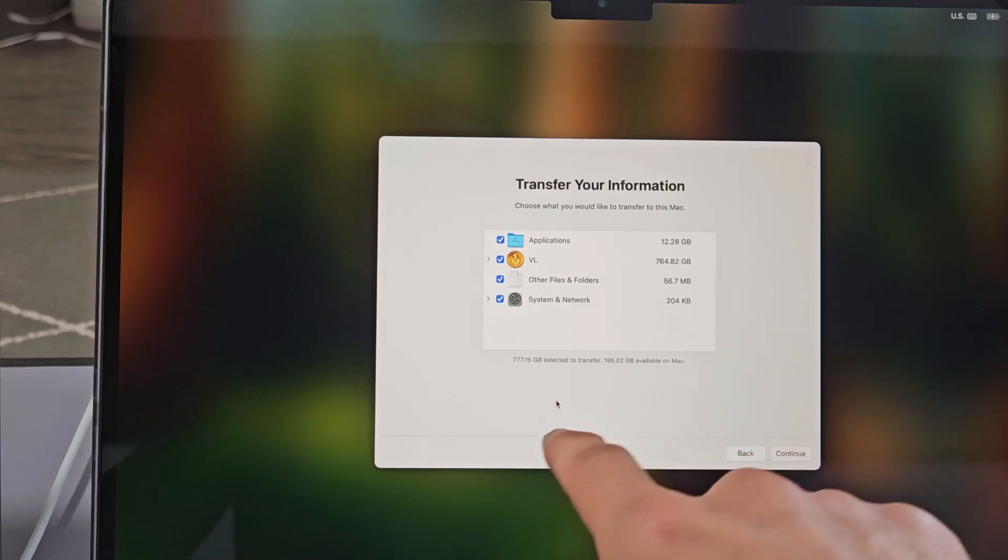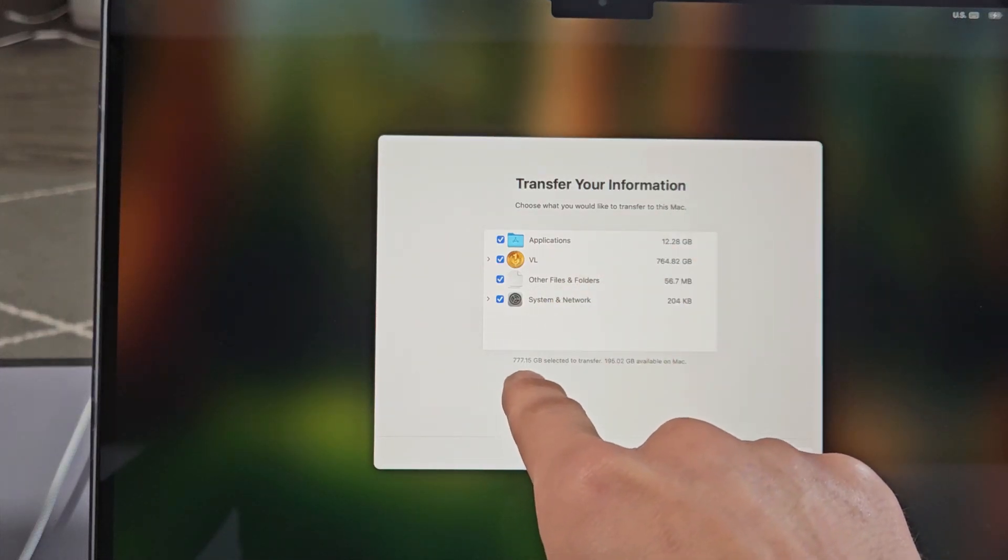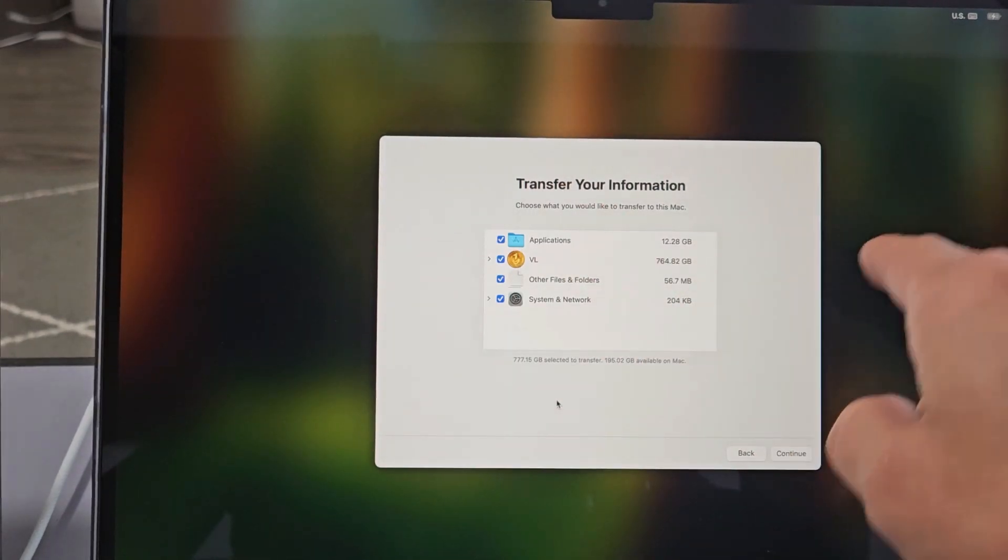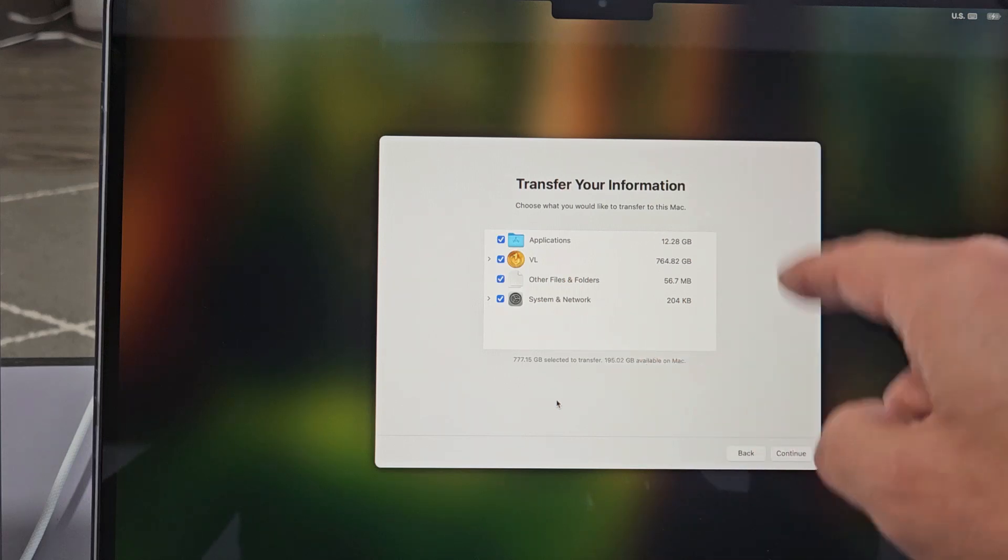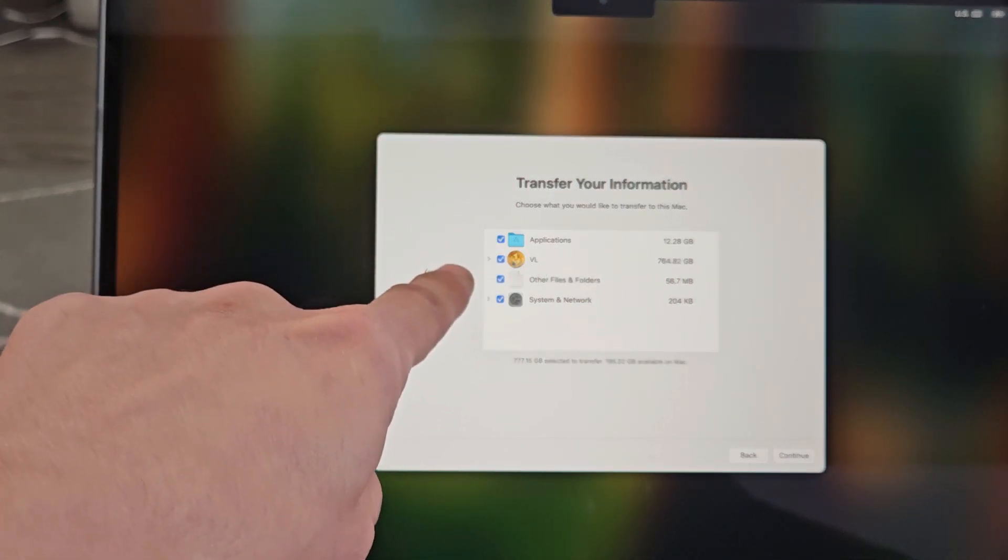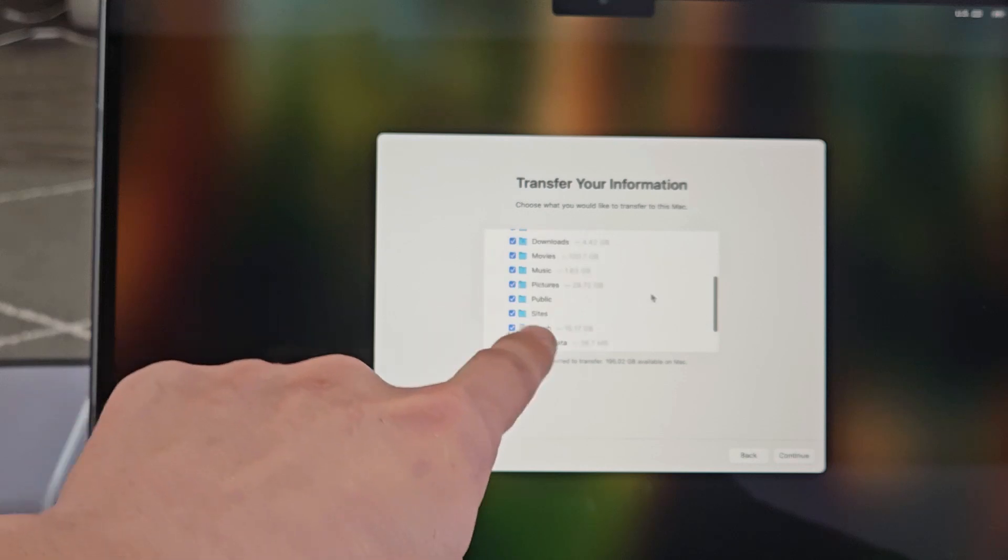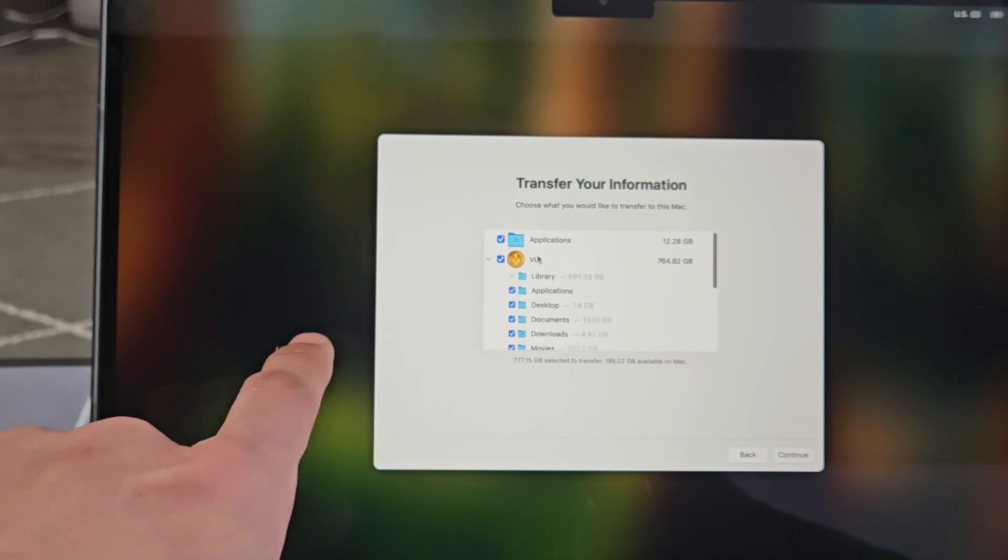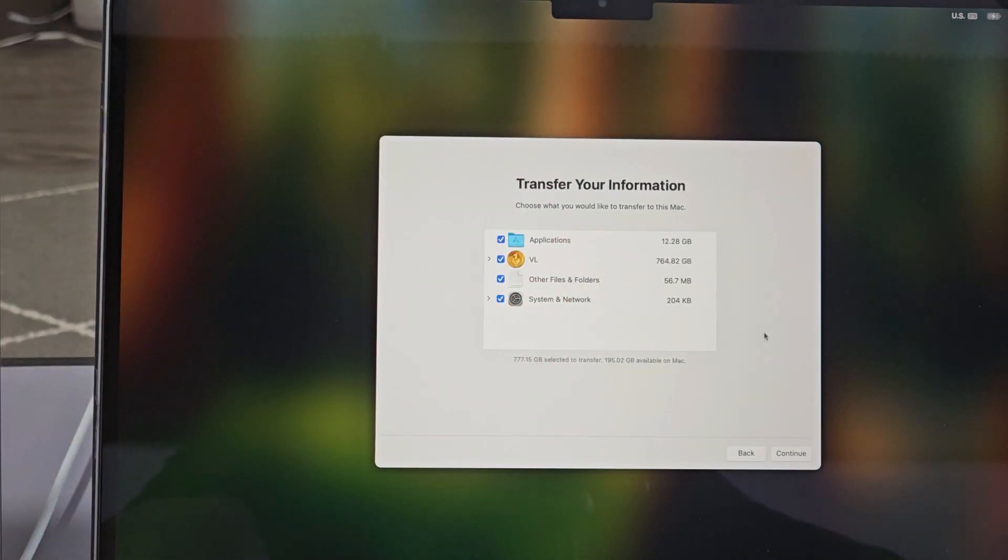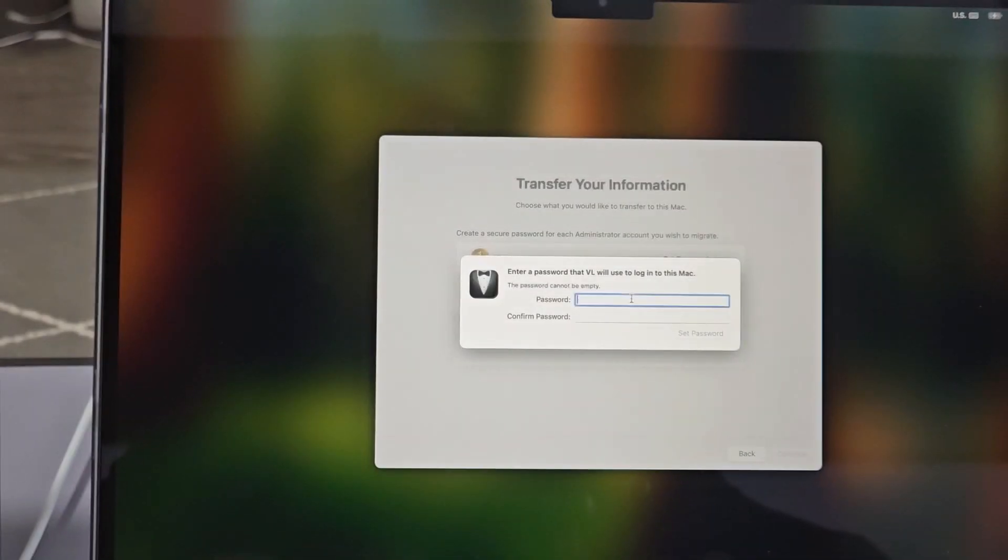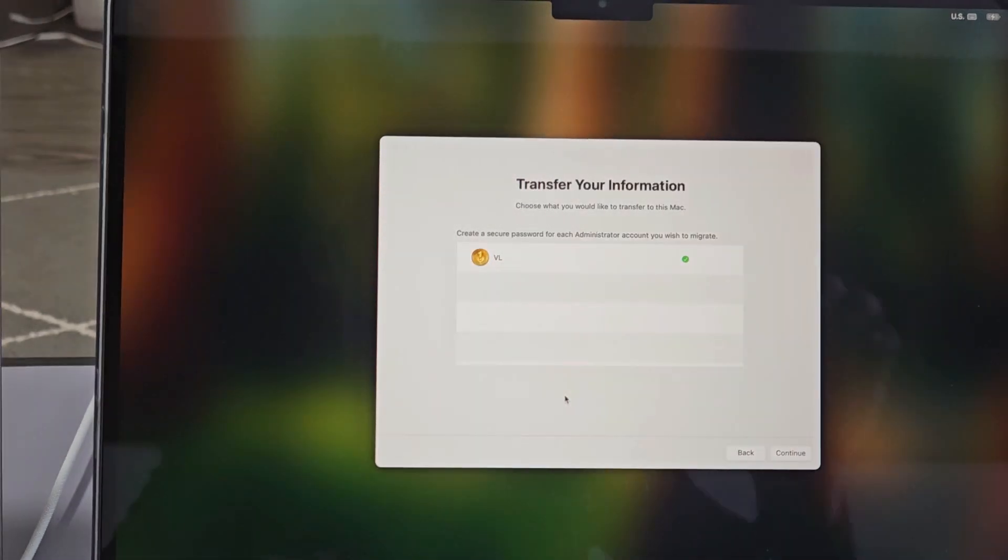So it's done calculating, and it says here I have 777 gigs selected to transfer. And if I transfer it to this MacBook, I'll have 195, almost 200 gigs available on this MacBook. So I have plenty of space. Another thing you can do is if you want to take out some things, you can click where that little arrow is. There's some things that you can uncheck. You can see I have like 28 gigs of pictures. I can uncheck that and so on. But for myself, I'm going to transfer everything from my old MacBook, the whole shebang. So now I'm going to go down to Continue, and now I have to set a password to this MacBook. You can keep it the same password as your old one too, if you wish. Just put it in twice, and then click set password, and then we're going to click on Continue.